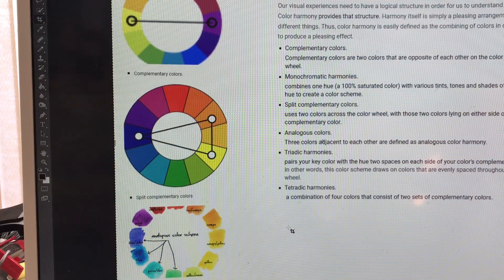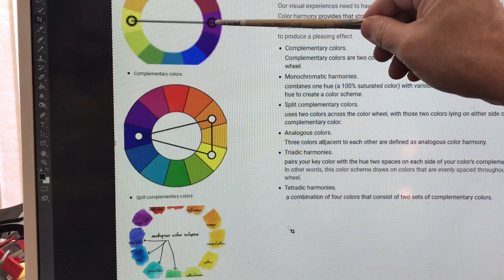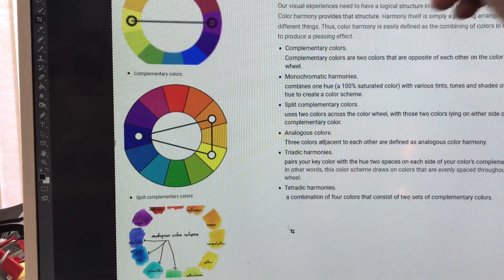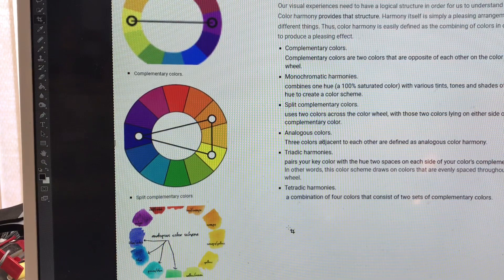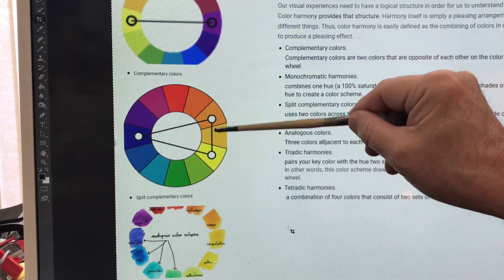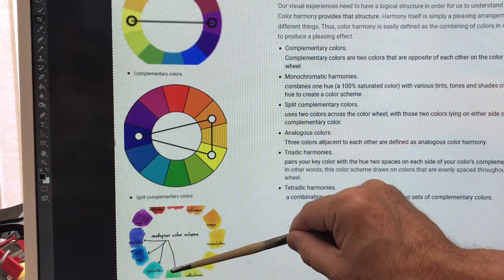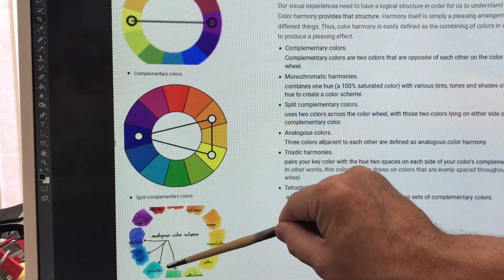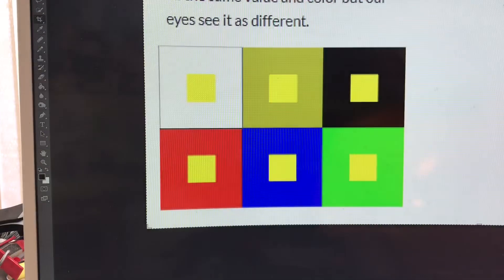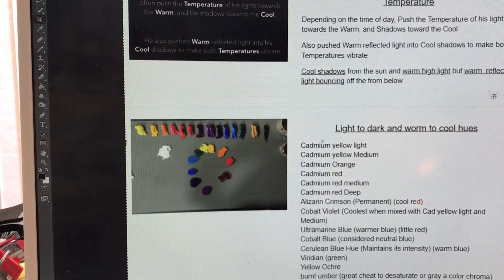Here's a split complement: the complement of blue could be orange or yellow. Analogous colors are any colors next to each other on the color wheel.